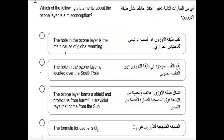Moving to the next question — this one is about the ozone layer. Which of the following statements about the ozone layer is a misconception? Let's talk about the misconception: 'The hole in the ozone layer is the main cause of global warming' — of course not, that is incorrect.